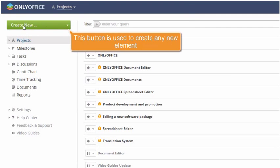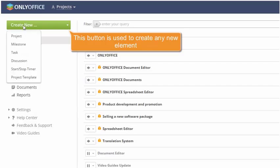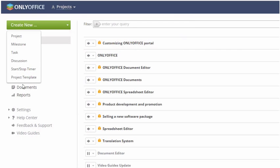The Create New button is a single control for creating any new element, whether it's a project, a task, or a project template.